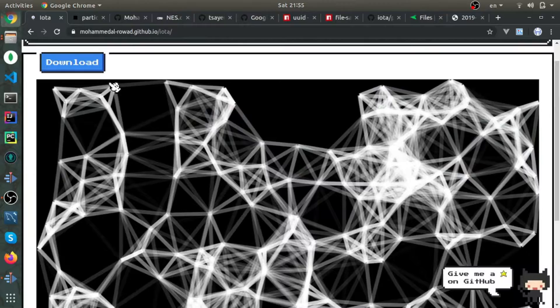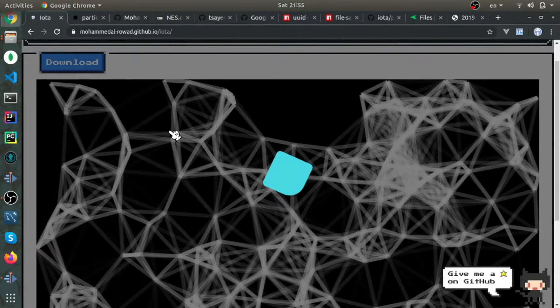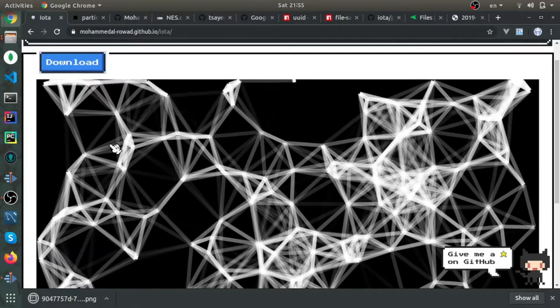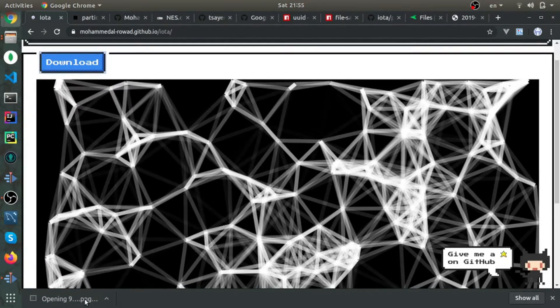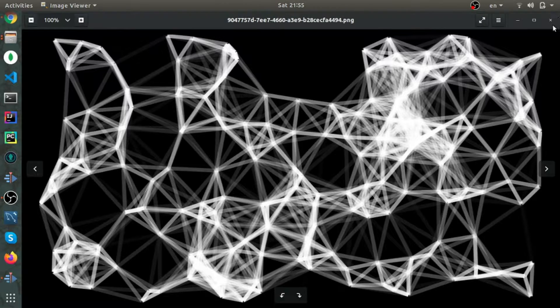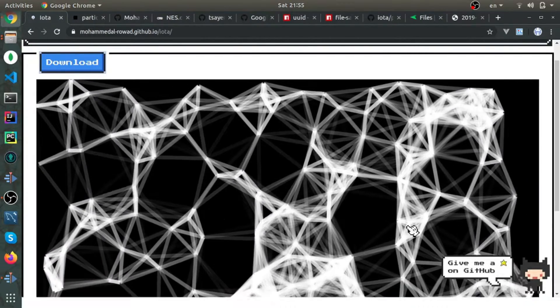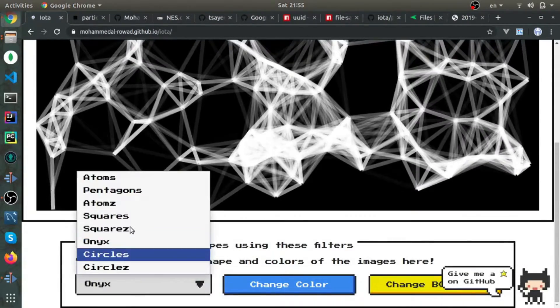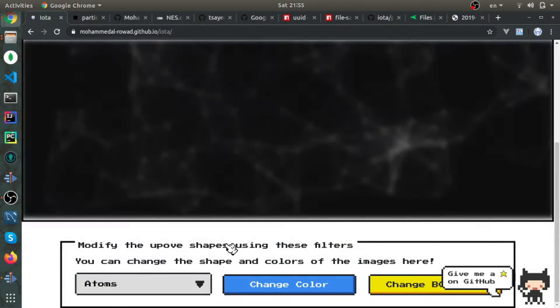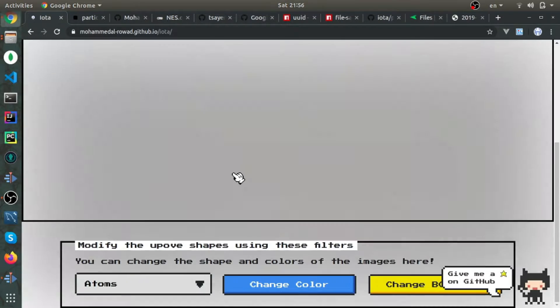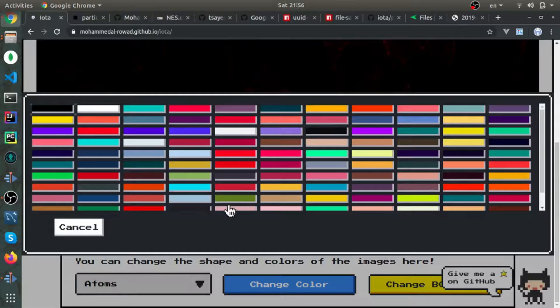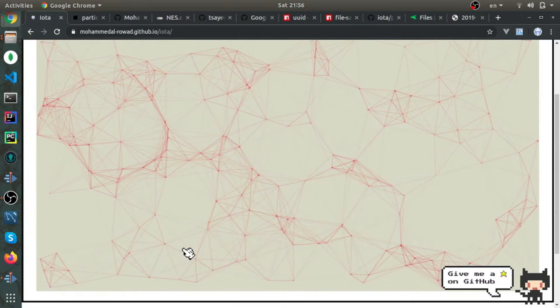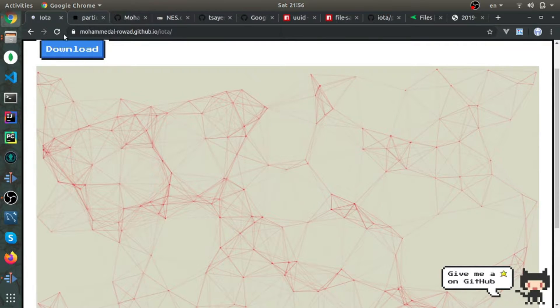There's a library which I'll show you that takes this canvas and converts it into an image. There are now eight shapes you can choose from. You can change the color of each shape and also change the background color.